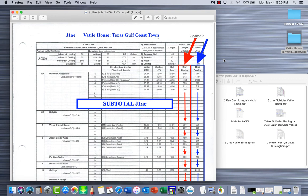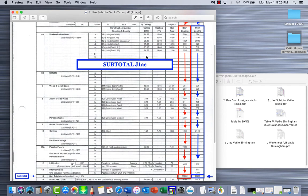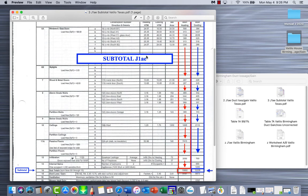Hello, this is part 14 of the heat load calculation. We're working on the Valtelo house, moving it from Texas Gulf Coast to Birmingham, Alabama. This is like the citizens example found in section 7 of your book, so you have this example in there. Where we left off, we were going to do the subtotal for line 14.